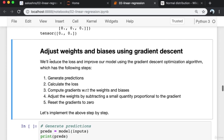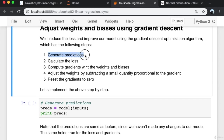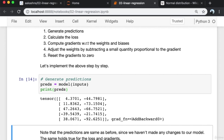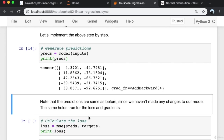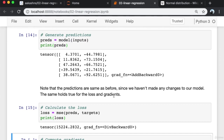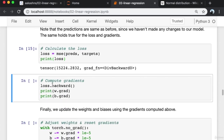Now we're ready to improve our model by adjusting the weights and biases using the gradient descent optimization algorithm. This will help us reduce the loss. The algorithm has the following steps: step one is to generate the predictions; step two is to calculate the loss; step three is to compute the gradients with respect to the weights and biases by calling loss.backward; and step four is to adjust the weights and biases by subtracting a small quantity proportional to the gradient. If we move in the direction opposite to the gradient — decrease when positive, increase when negative — that will decrease the loss.